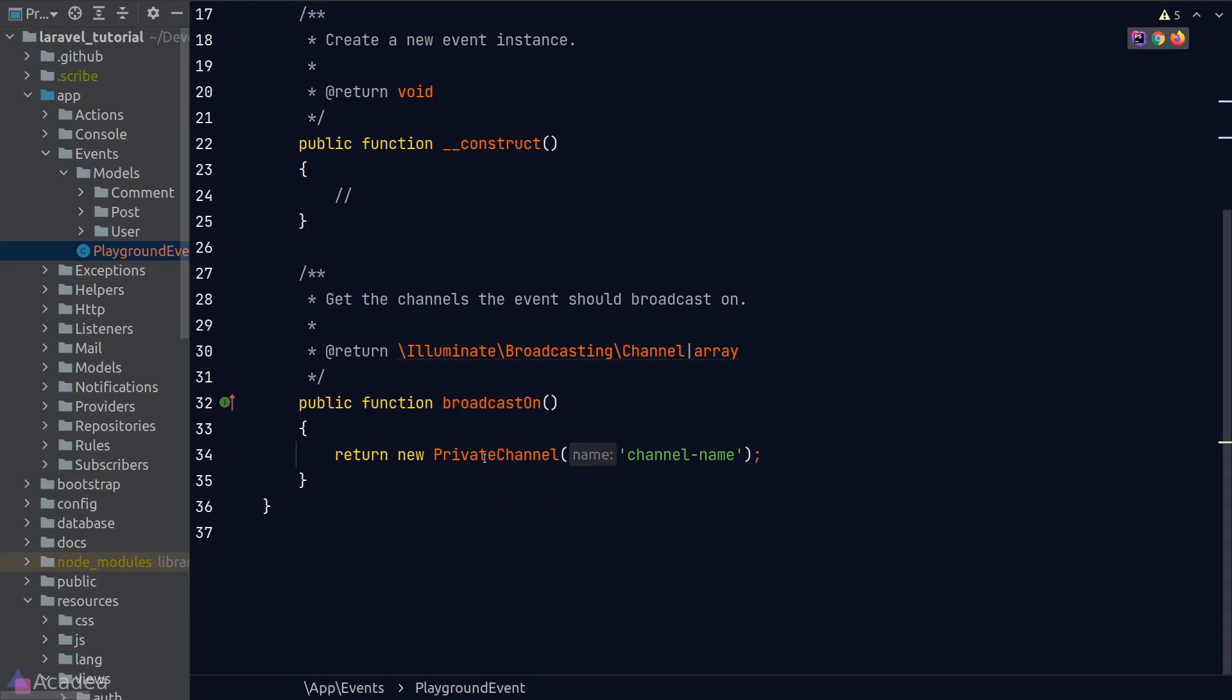And now if we scroll down a little bit more, we can see that there's a function called broadcastOn. This is a function where we define which WebSocket channel that we want to broadcast this event on. And by default,